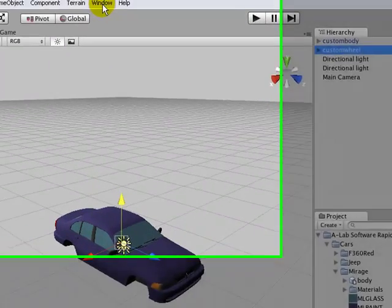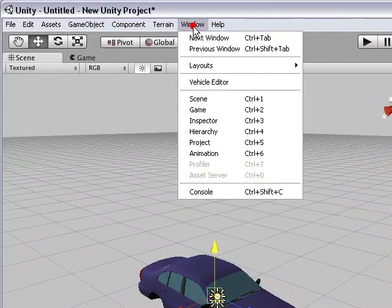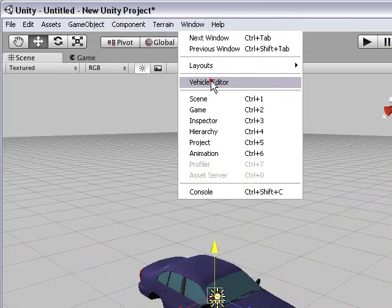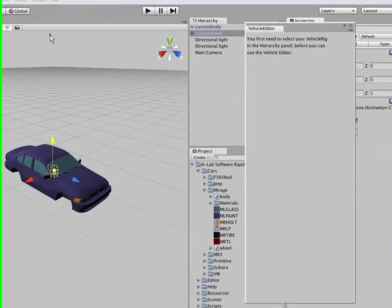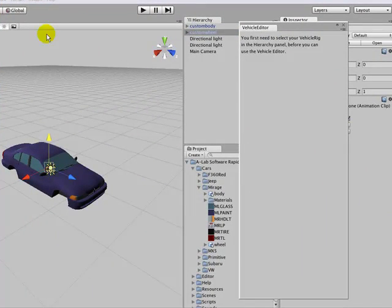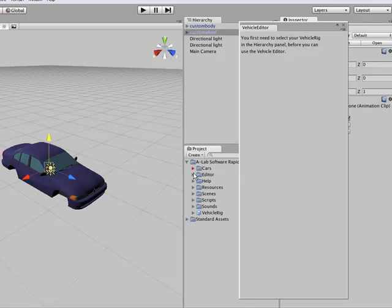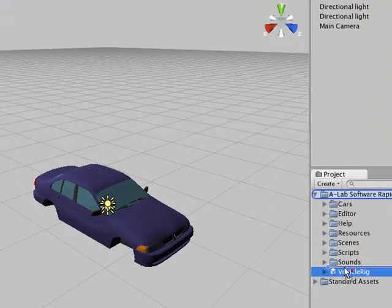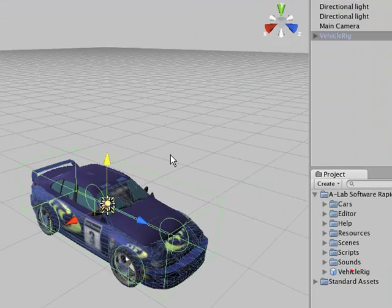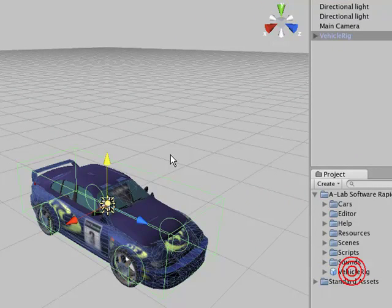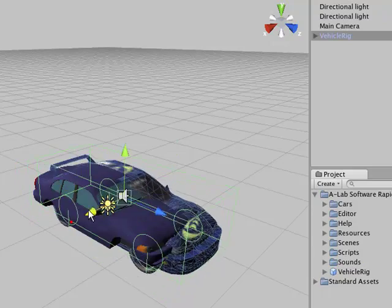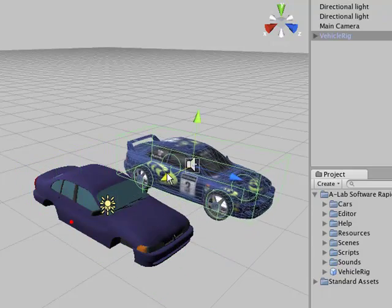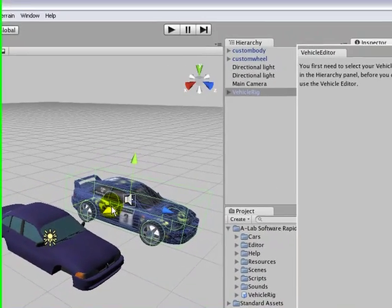Okay, if we now open the vehicle editor, you'll notice it displays an error message because we haven't got a vehicle rig within the scene. So we go down to the project view, grab the vehicle rig, drag it into the scene, just move it over so we can see it alongside the custom body and the custom wheel.